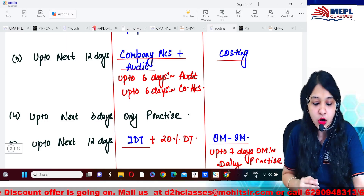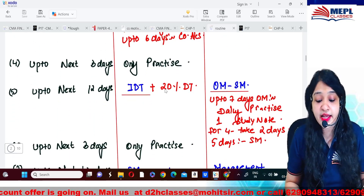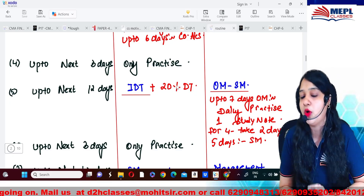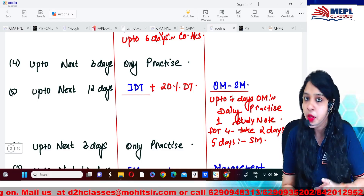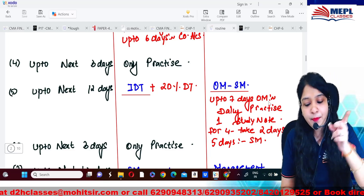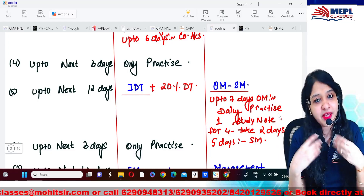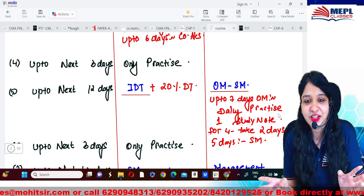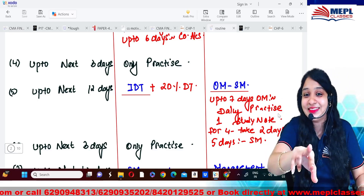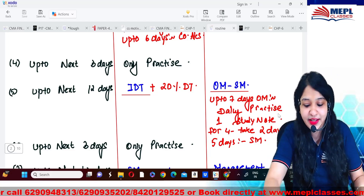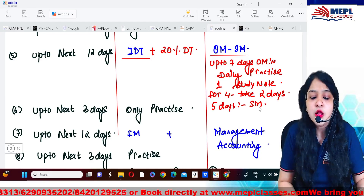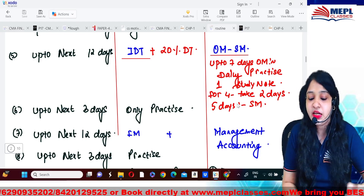Up to the next 12 days, select IDT and because IDT is very vast, for DT I have given you only 20 percent to complete. Then you can select Operation Management and Strategic Management — OM you will find quite easy, just like a game. For OM, there are seven study notes, so devote one day to each study note. Study Note 4 is the lengthiest so you can take two to three days for it. For SM, four to five days should be sufficient as it is a small portion.